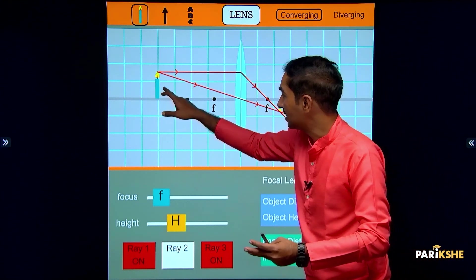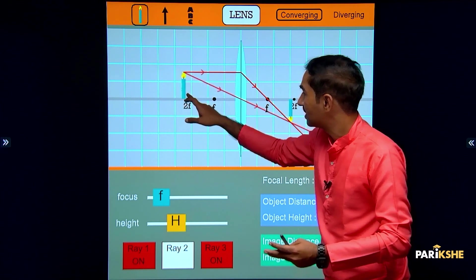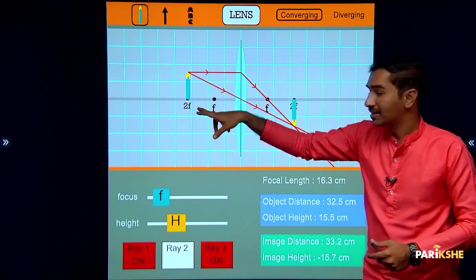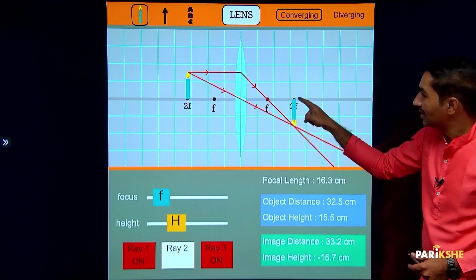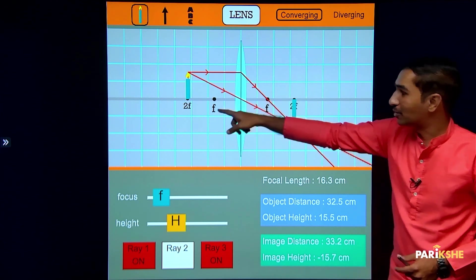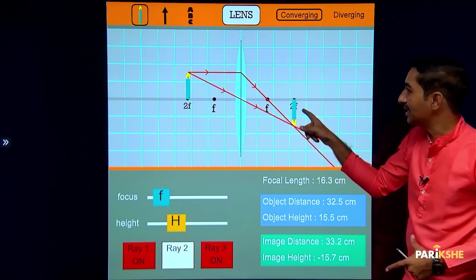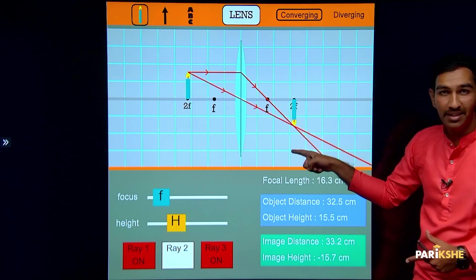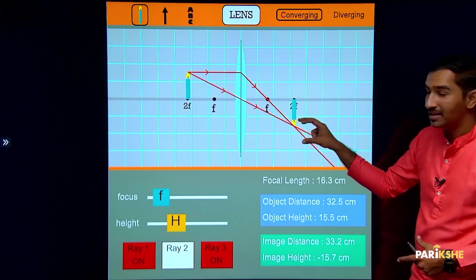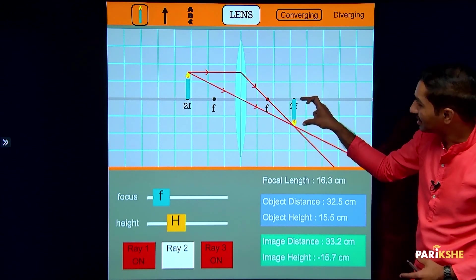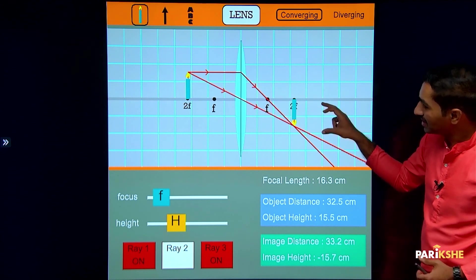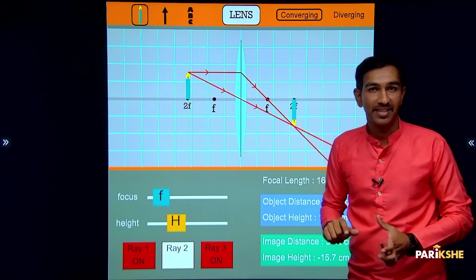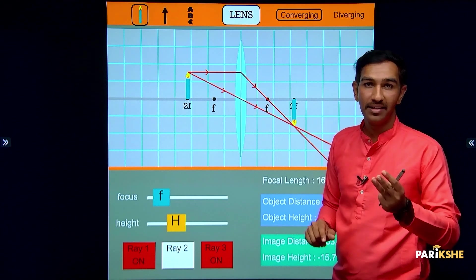Case 3: object is at C (2F1). Light rays come in and after refraction meet at C2 on the other side. The image is real and inverted, the same size as the object, and the image is formed at C2 (i.e., 2F2). This is our third case.